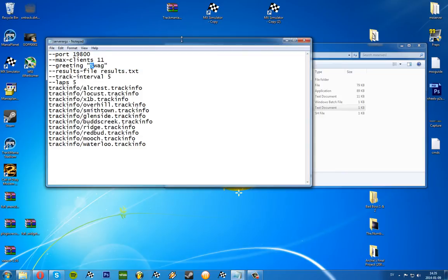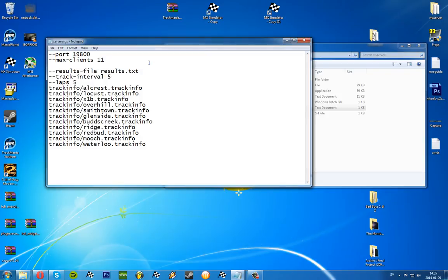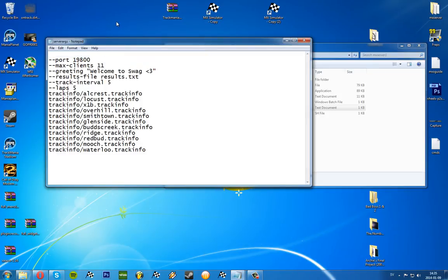Delete everything necessary. Results file we have here. Greeting, I usually just have swag, so it will say welcome to swag when you load the server.